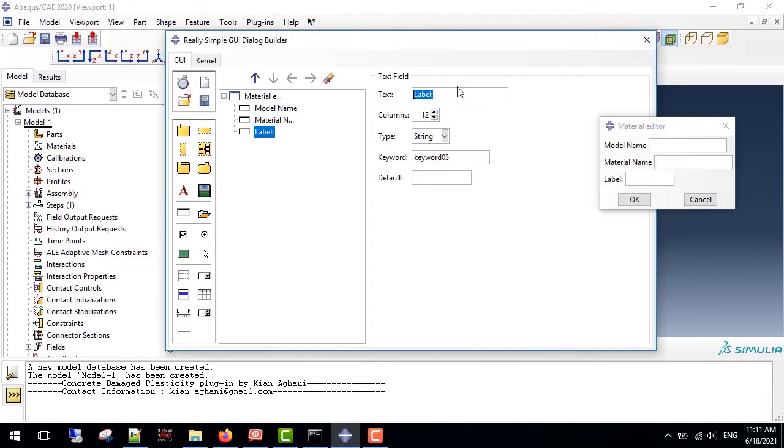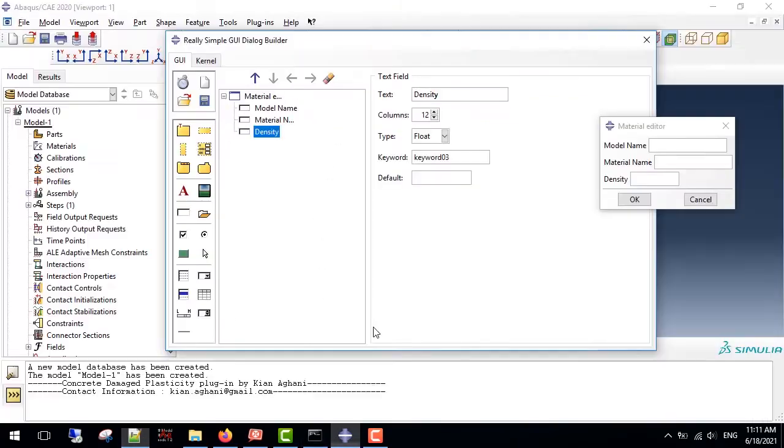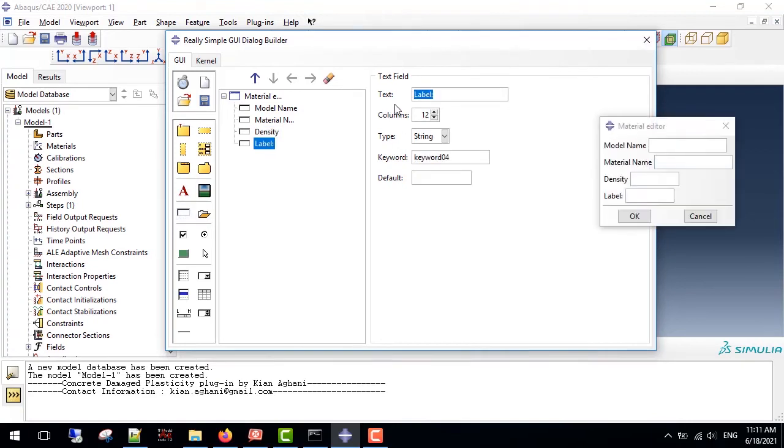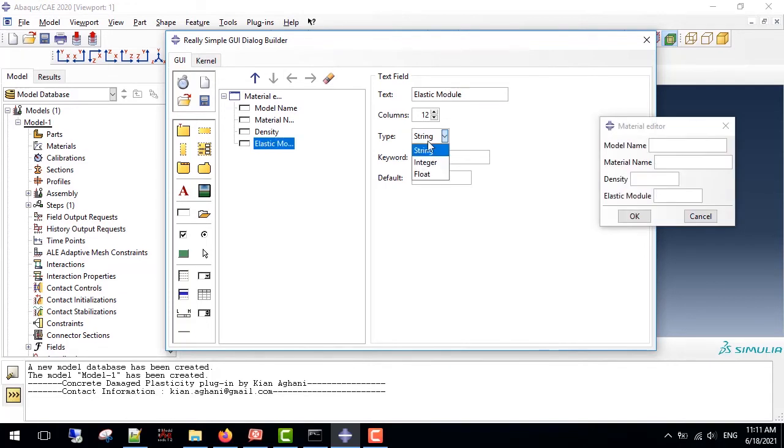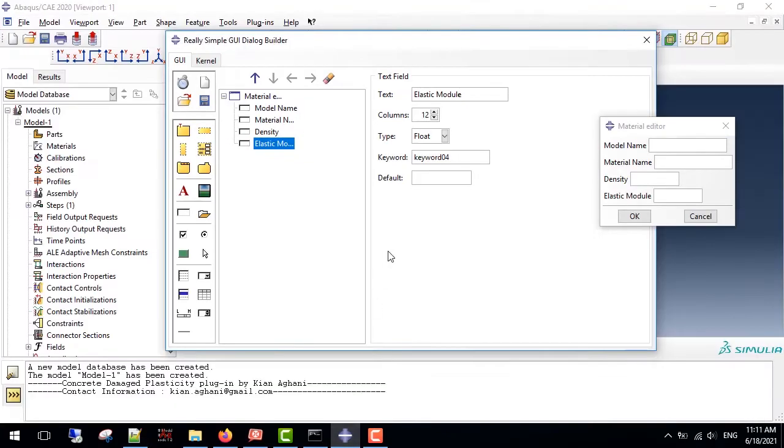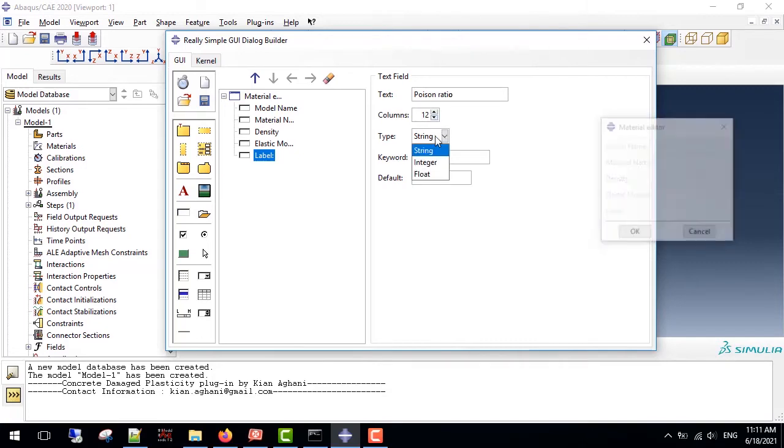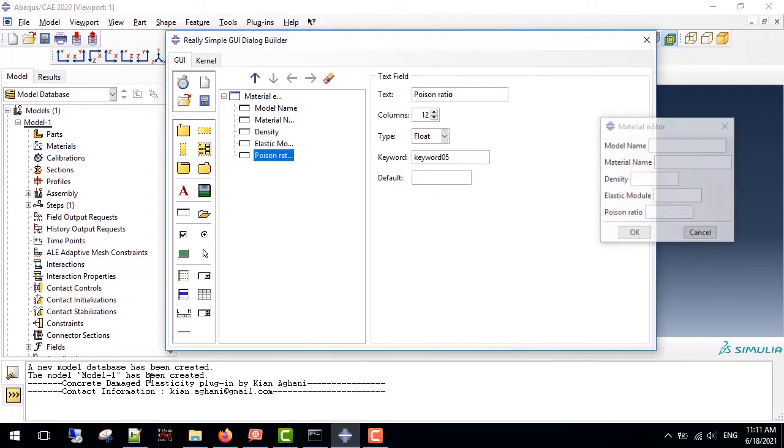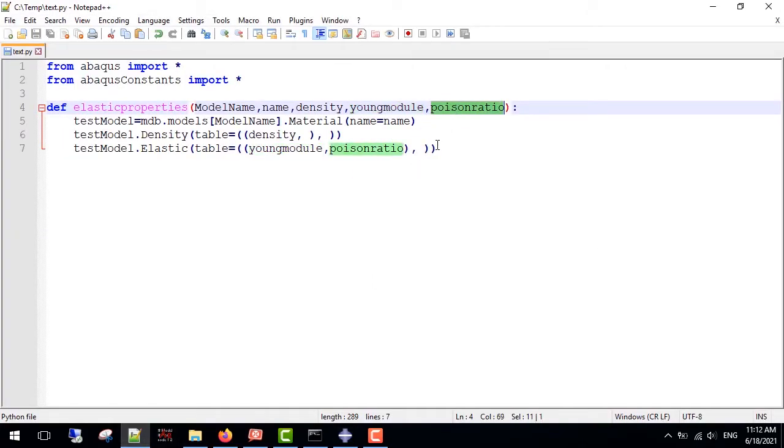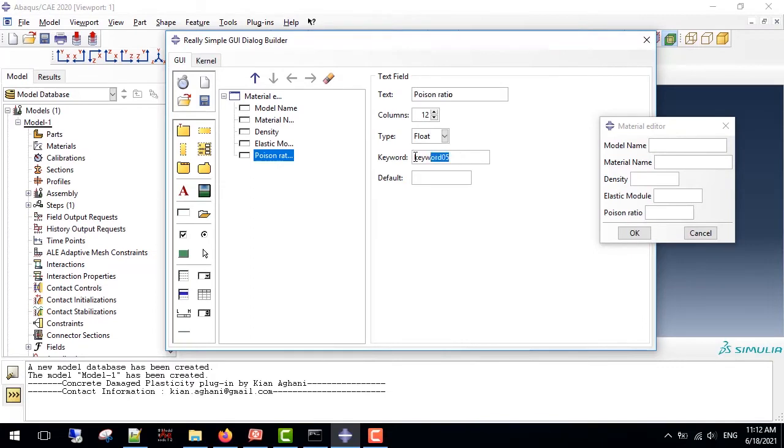Next one is the density, it's type of float, and the keyword is density. The next one is the elastic modulus, it's type of float, and the keyword is young modulus. The next one is Poisson ratio, it's type of float, and the keyword is Poisson ratio.